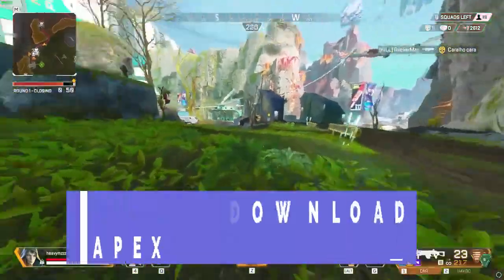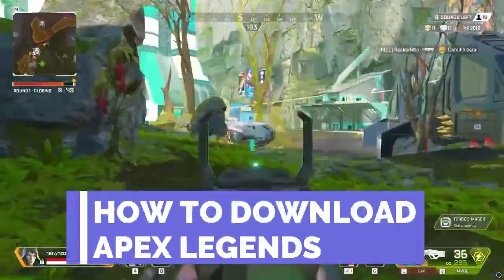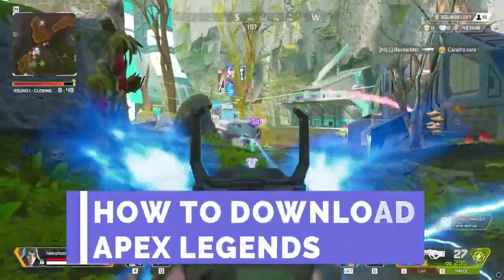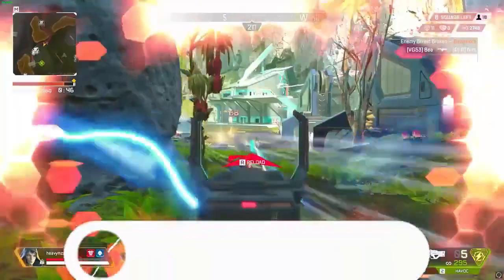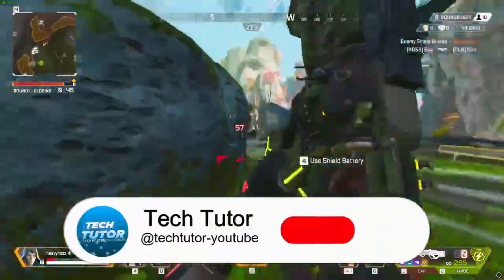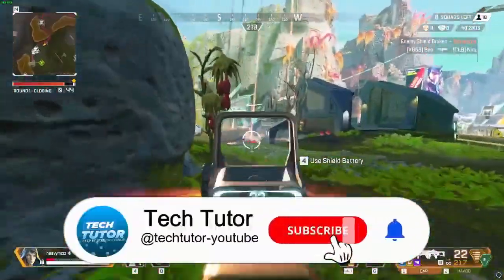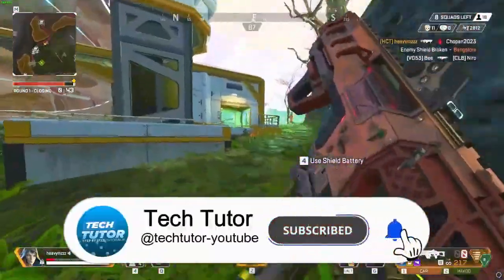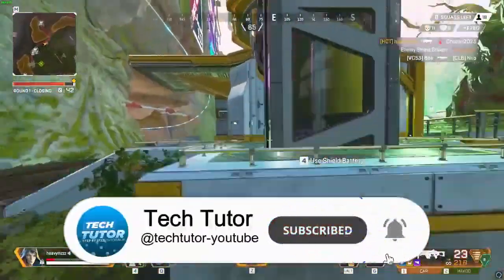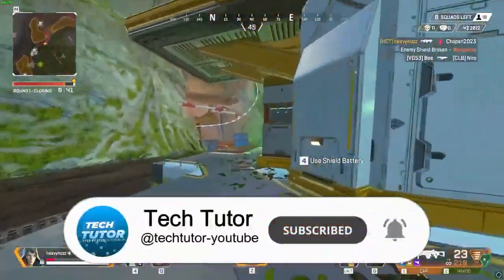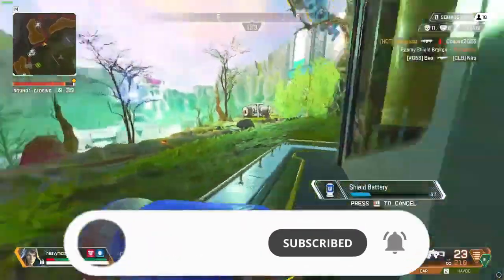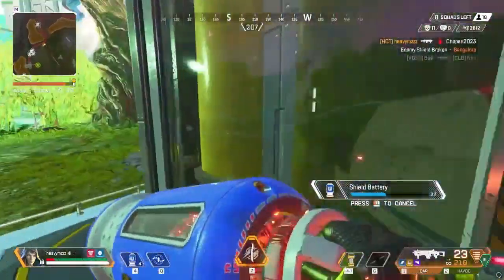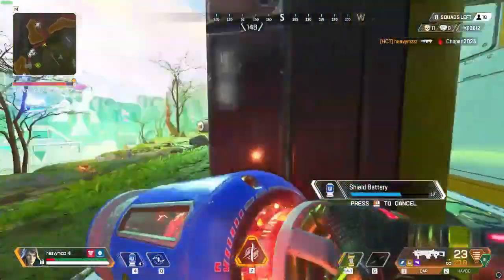In this video, I will show you how to download Apex Legends on a PC. And if this video does help you out today, please consider dropping down below the video, leaving a like on the video, and also consider subscribing to the channel. I really do appreciate it. With that being said, let's jump straight into the tutorial.